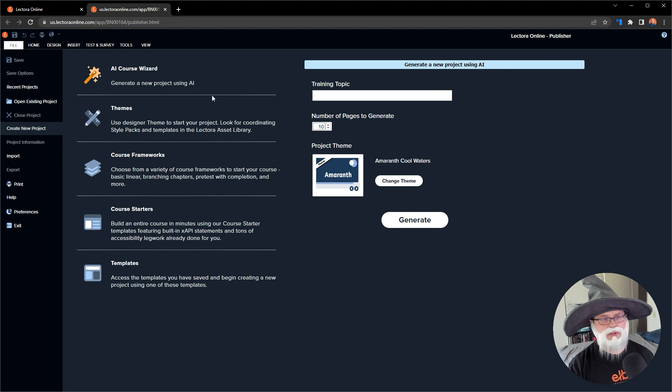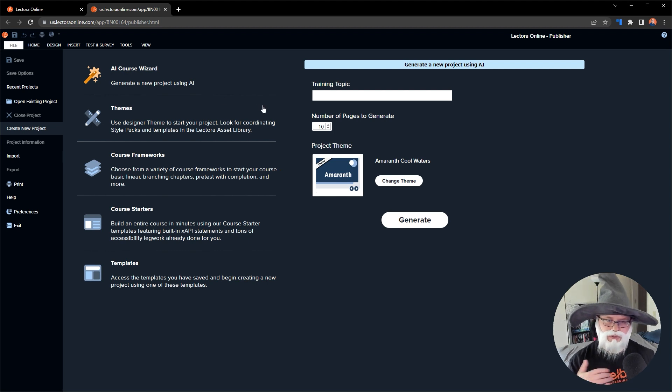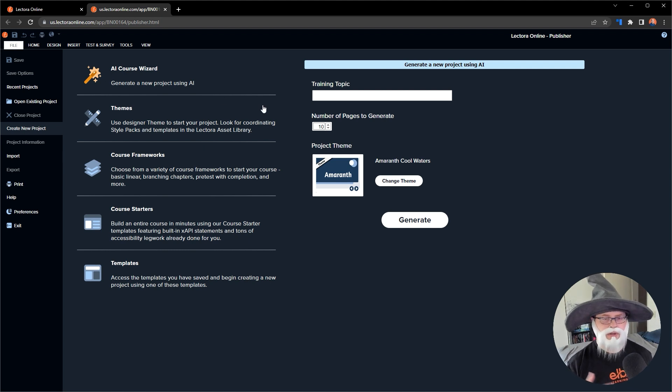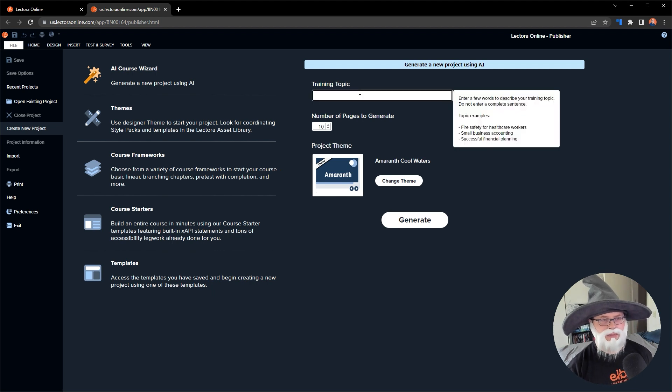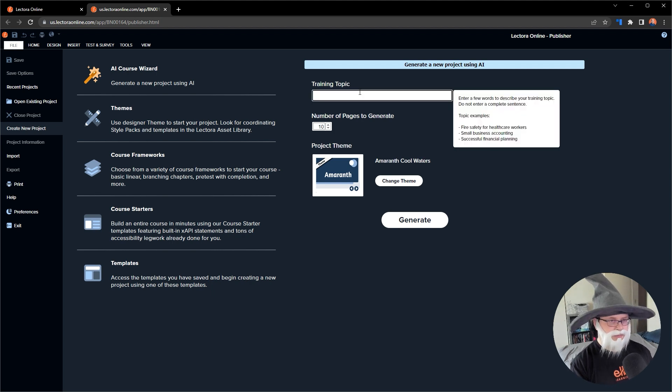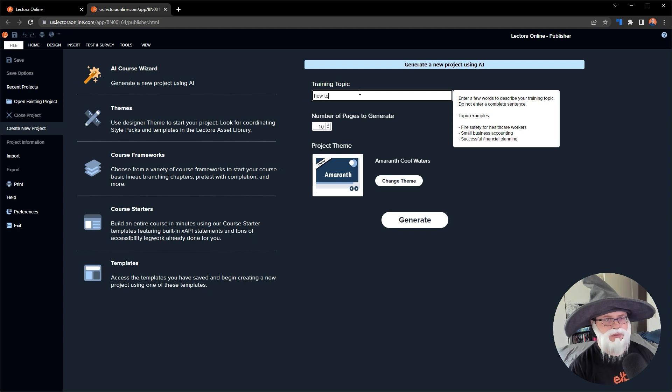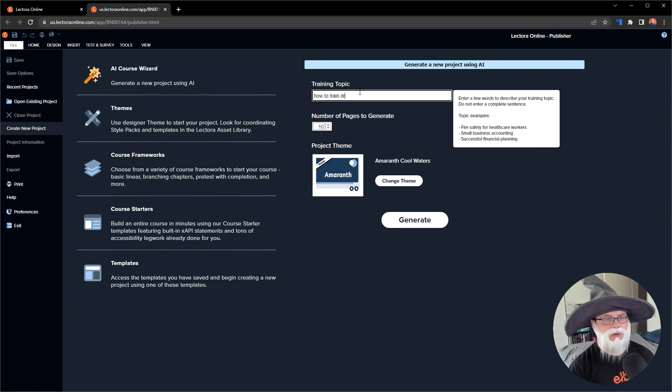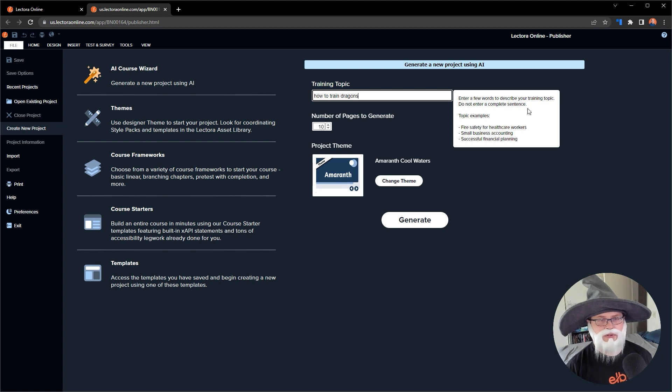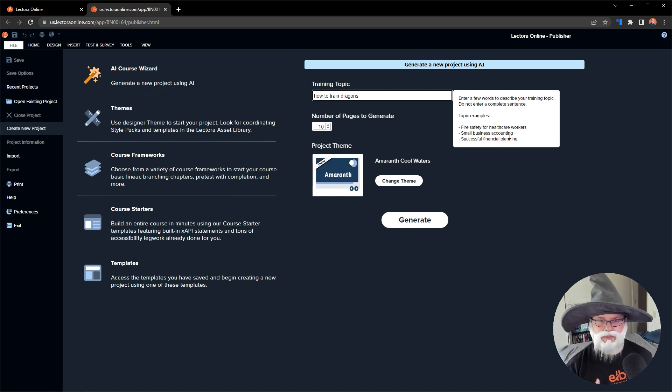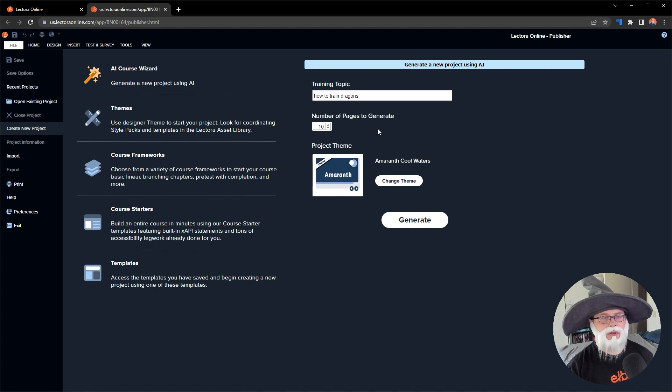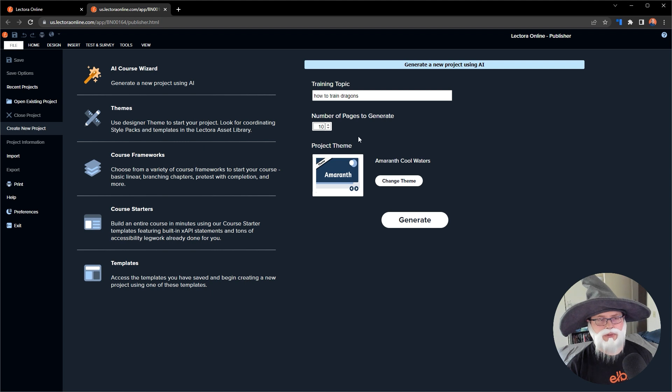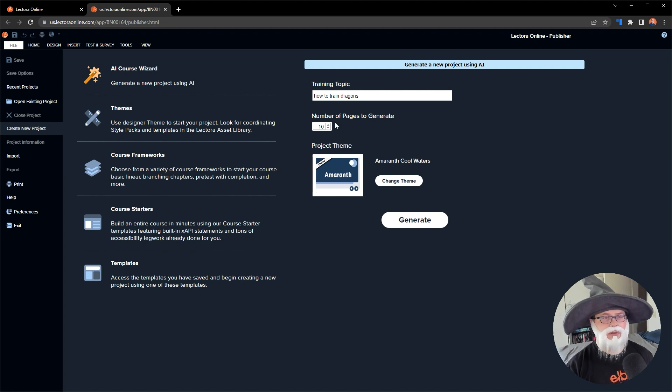In this case, rather than getting started from a template where you put your content in, this is going to allow you to get started with building content on a particular subject. For my case, I have this really unruly dragon that I've been working with, so I'm going to build a course on how to train dragons. You'll notice there's some tips over here for how to write appropriate prompts and other options that are available to me before I generate my course.